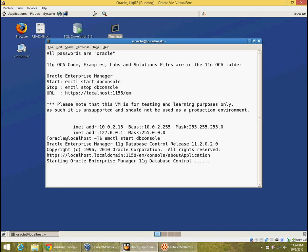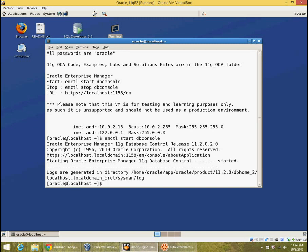If you want to connect to databases on multiple servers you will use enterprise manager cloud control or grid control. Those are separate products which you need to purchase and install ideally on dedicated servers. But database control in 11g is free and bundled with the database.